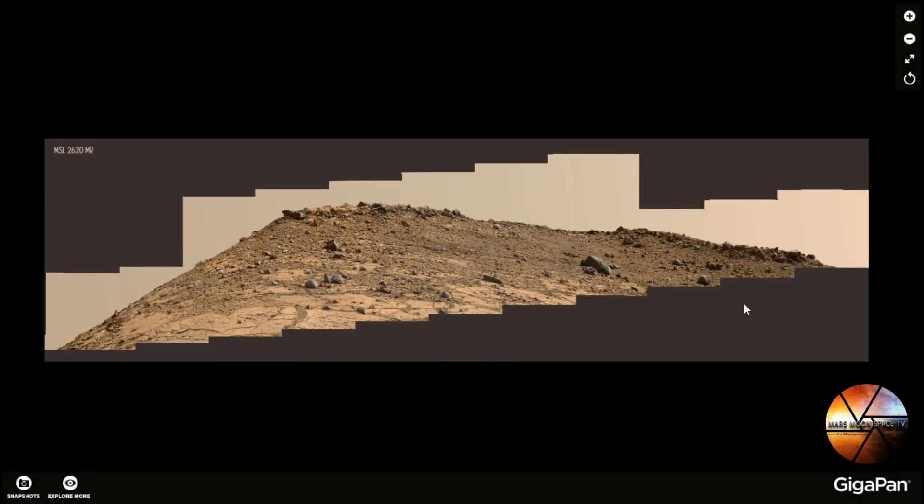Hi, this is Thomas from Mars Moon Space TV. I'm back with more videos from the Red Planet.